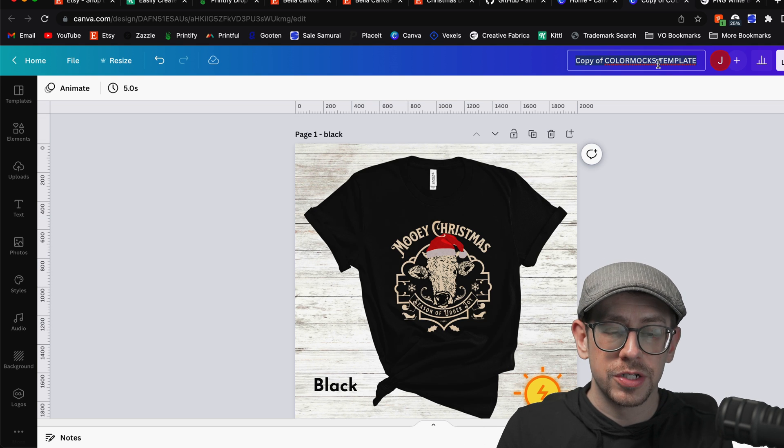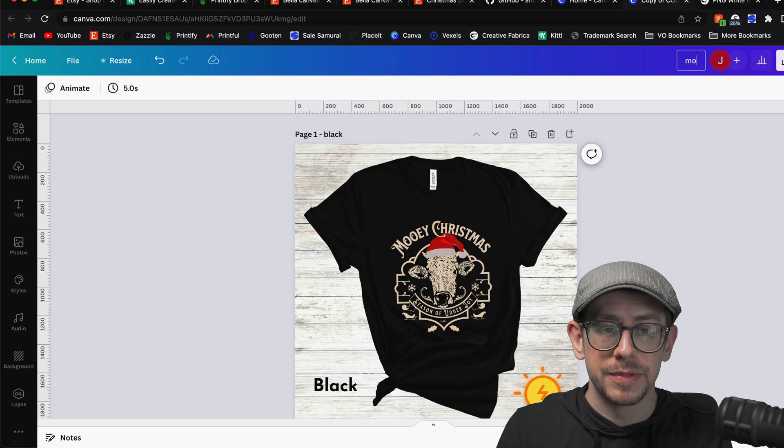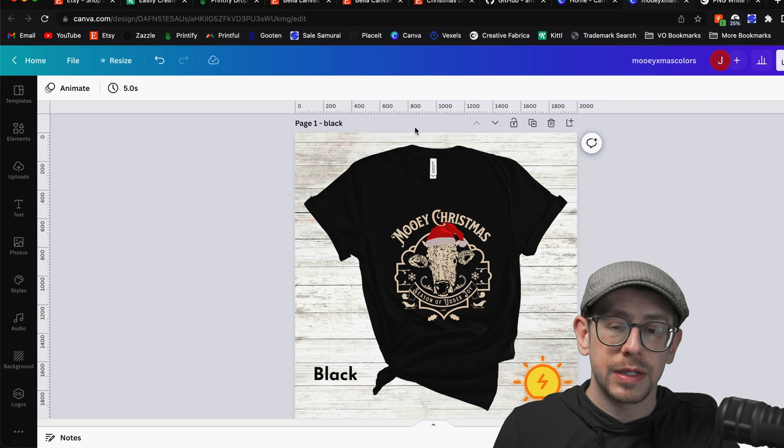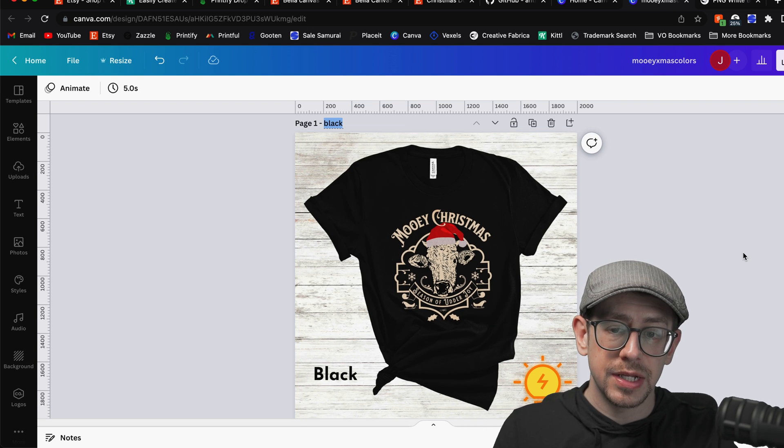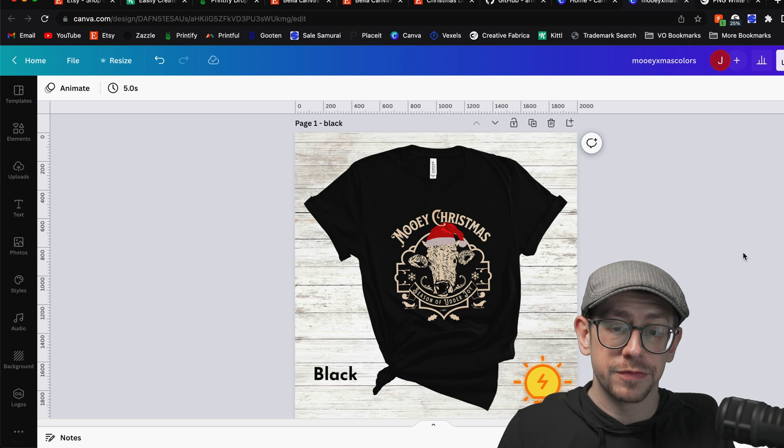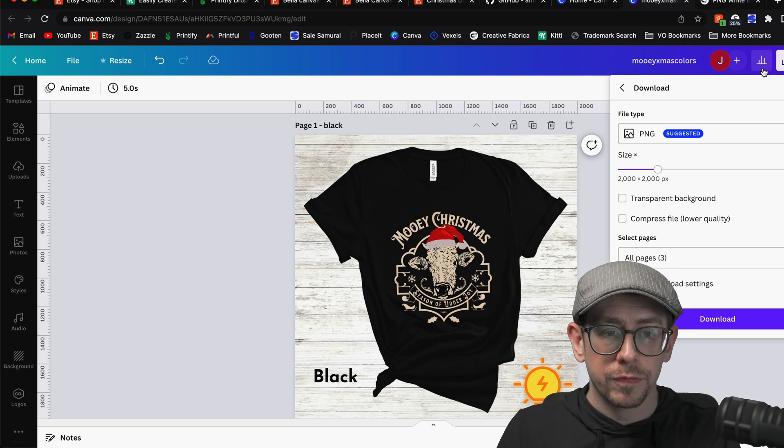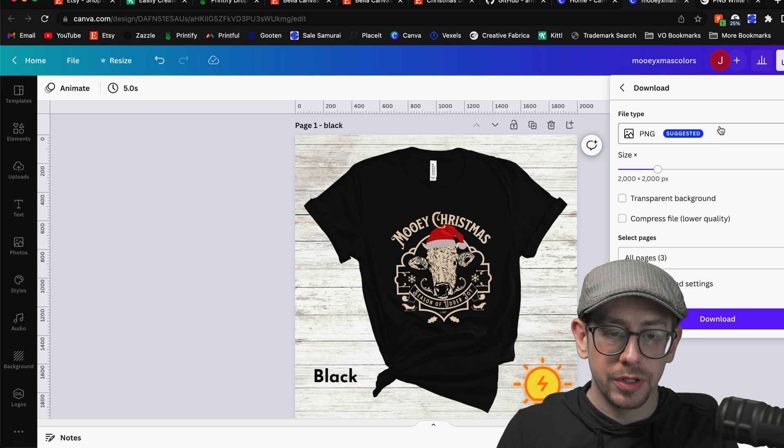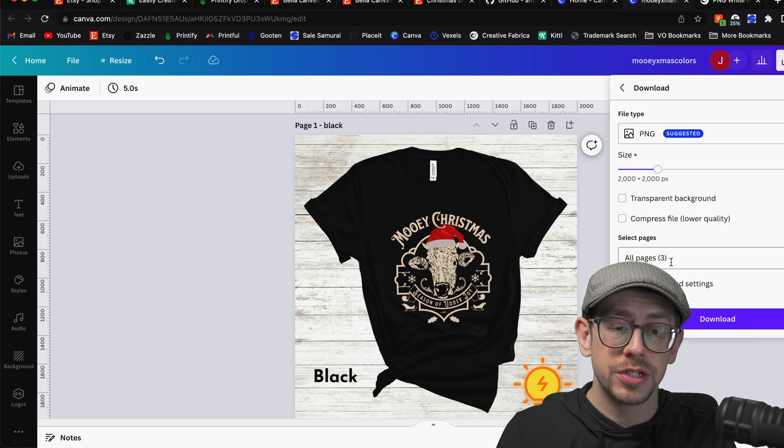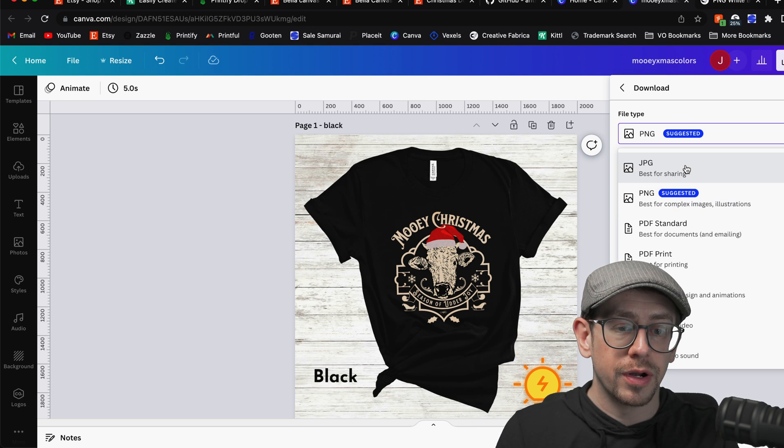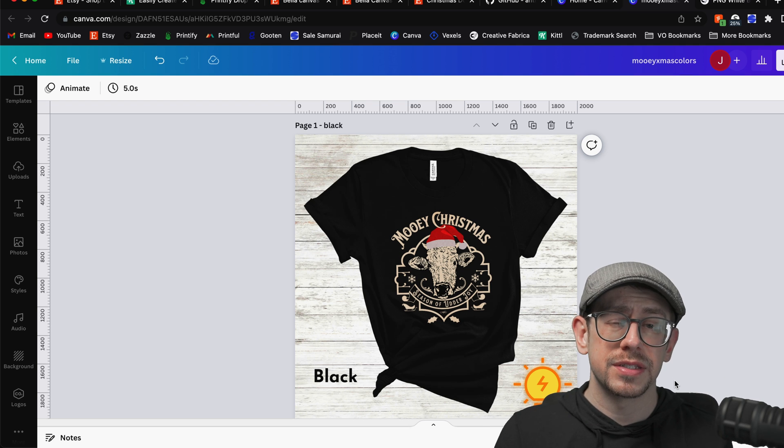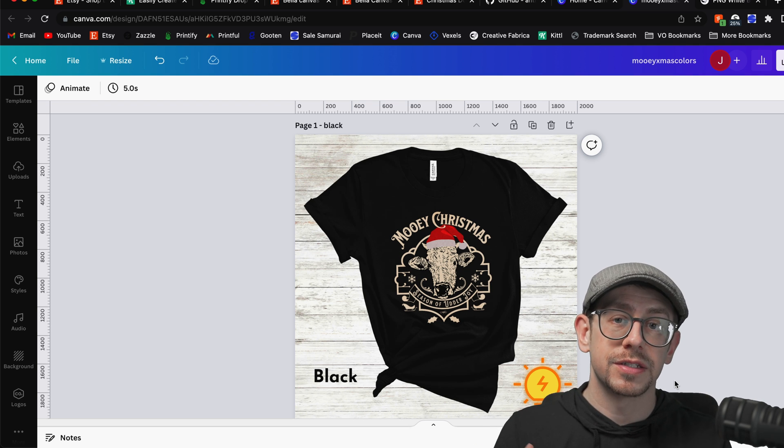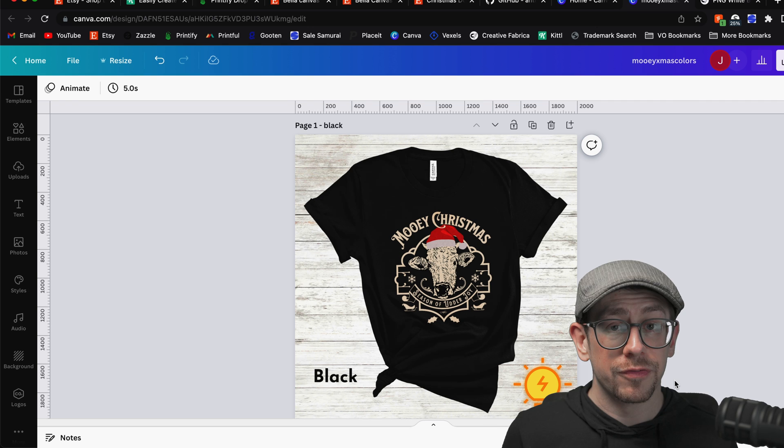And when you're done, of course, you want to make sure that your project name is updated to reflect what it actually was. It also helps for you to name the pages because the page names are going to be the individual file names for each one. And once you're good there, you can come over to the share option and select download. You're going to want to make sure that you're downloading all the pages. You can do it as a PNG or a JPEG, doesn't really matter. And that's the process that you go through and repeat if you want to use Canva to make these color option mockups for your shop. However, if you have Photoshop and you're interested in a faster, more automated way to do this that saves you time, let's talk about how to do that.